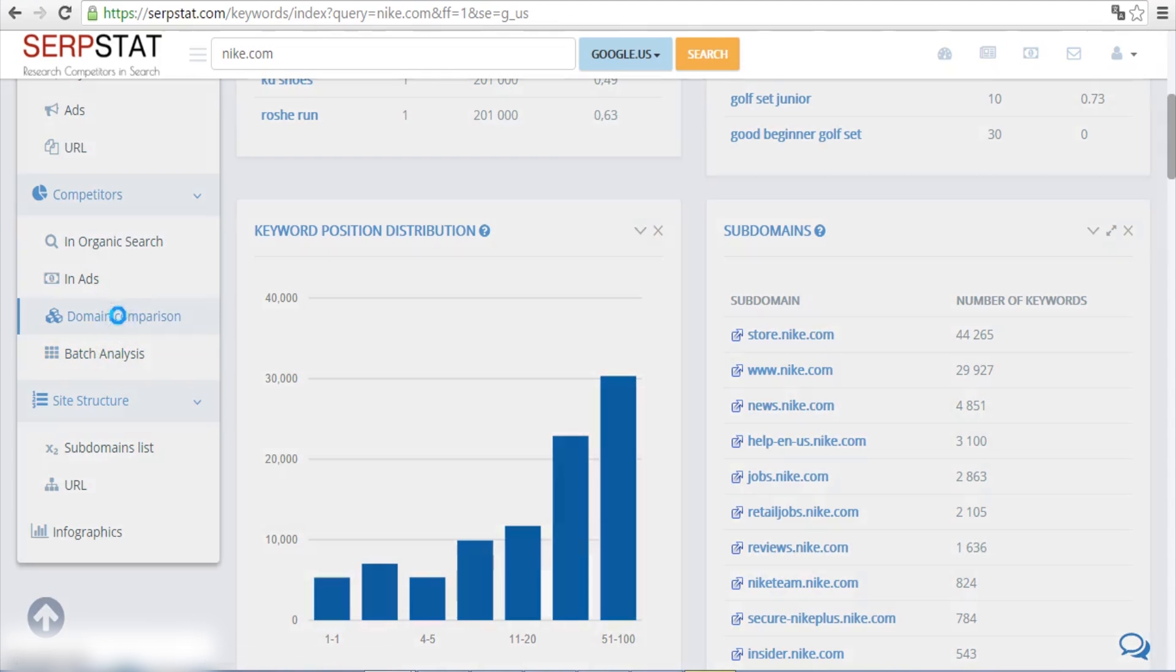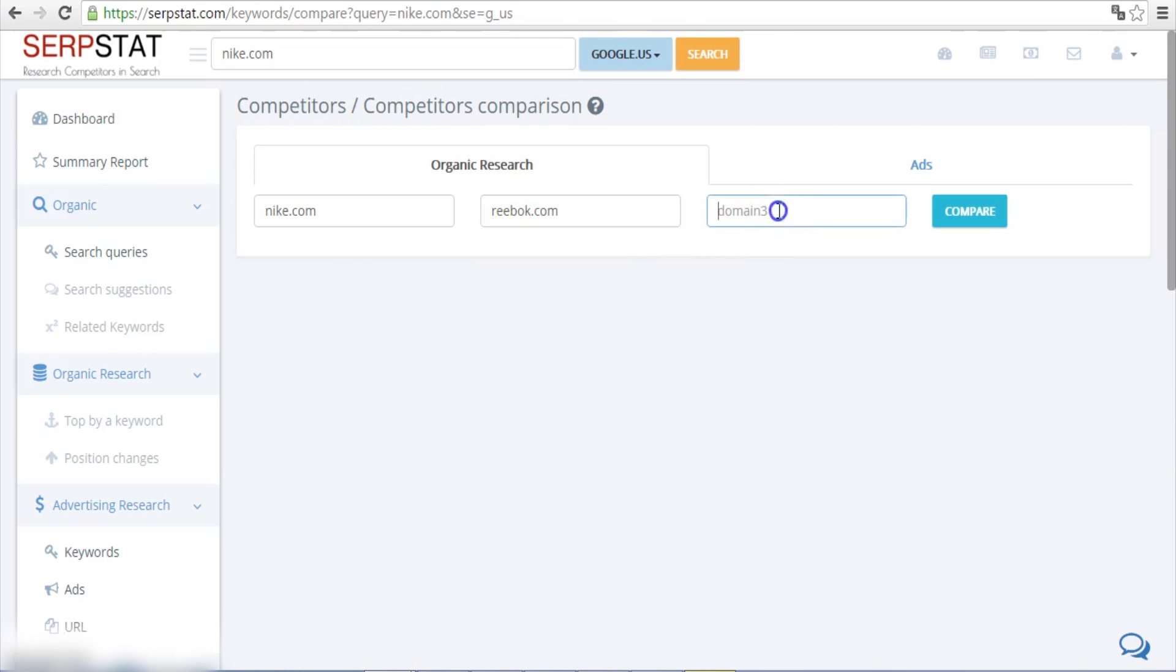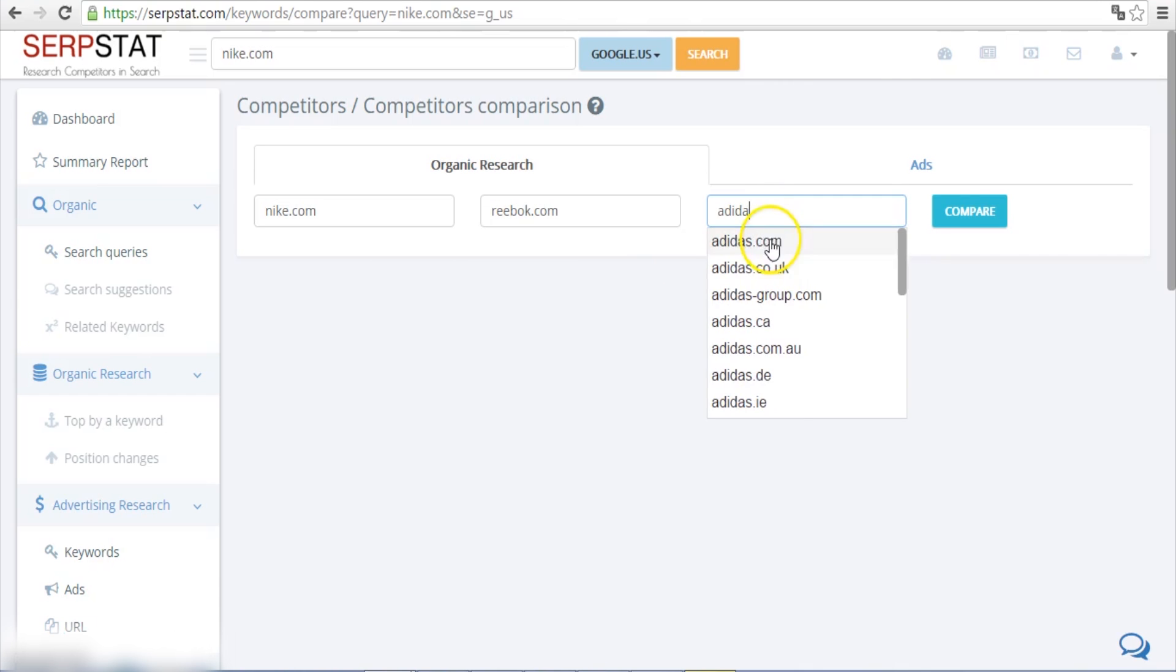Specify your two major competitors and hit the Compare button. In our example, the compared domains are Nike, Reebok, and Adidas.